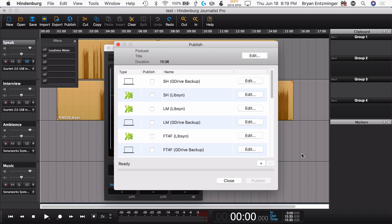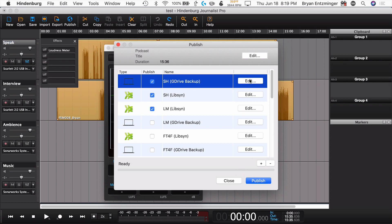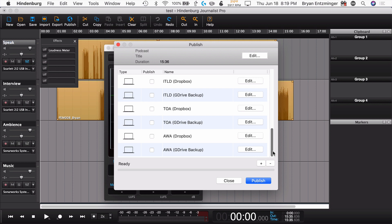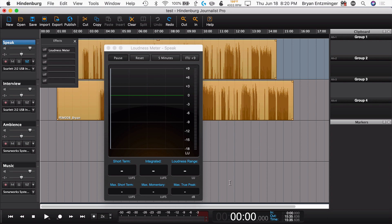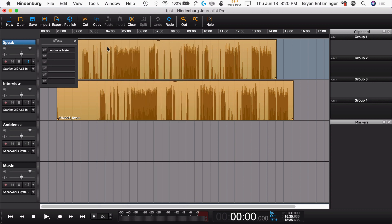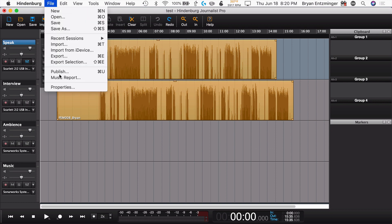Additionally, in Hindenburg Journalist you get up to six publishing targets, so you can send it to six different places just by ticking the box and hitting publish. In Hindenburg Journalist Pro, you can have up to 20. As a podcast editor, I like to use these for client shows — one that goes to a location where I'm sending it to them, and one that maintains a backup for me. When we think about publishing, you also have the option to create a music report, so if you're doing something that requires tracking the music you've used, you can assign the different pieces of metadata and generate that report to send off for reporting purposes.